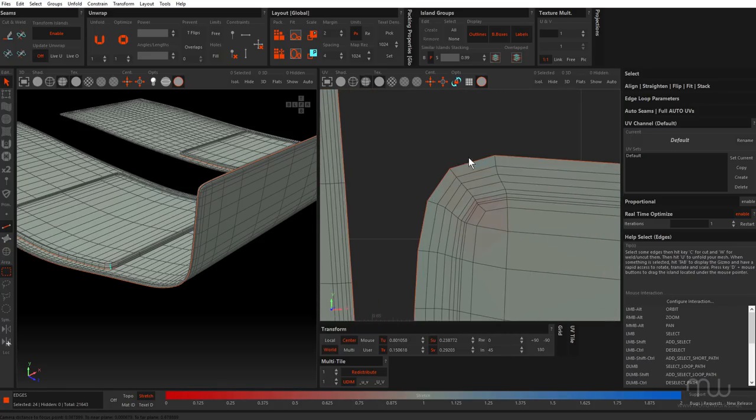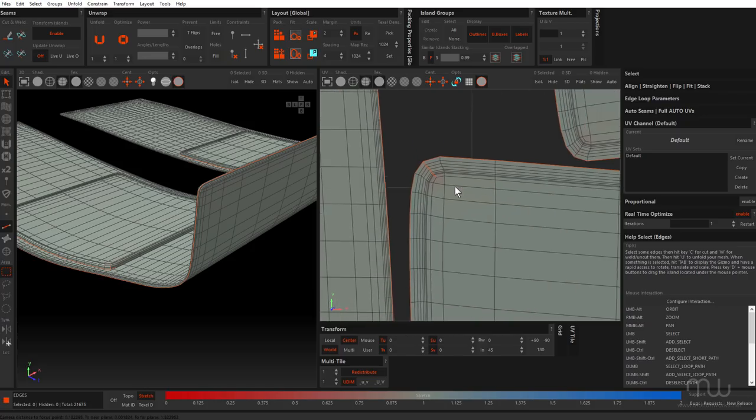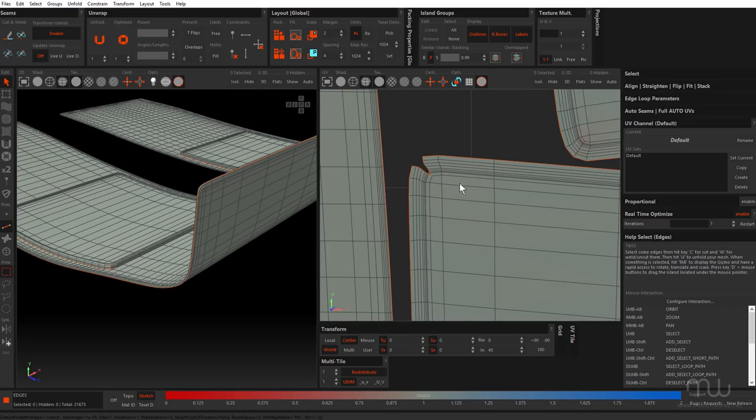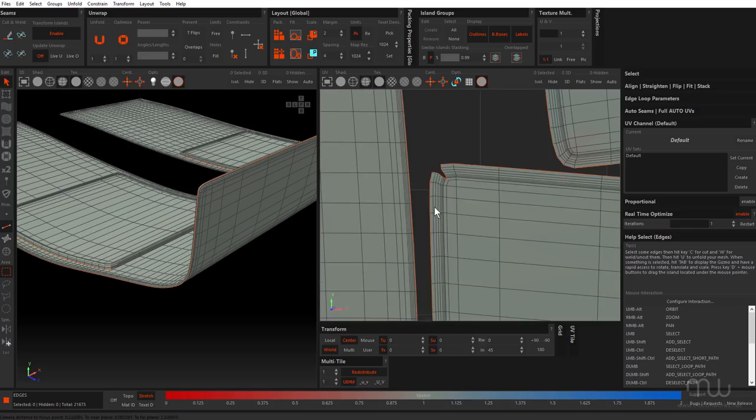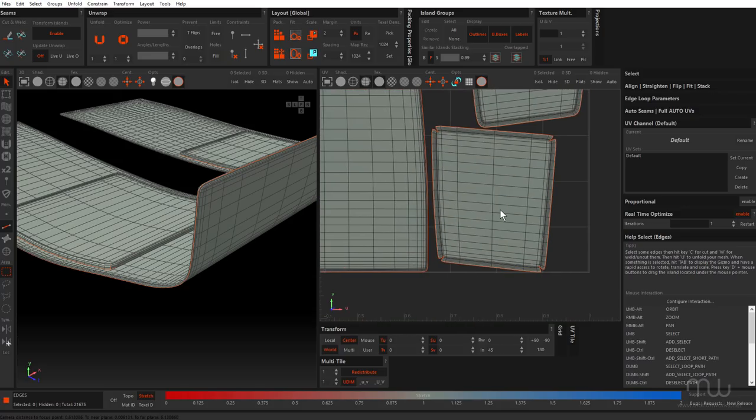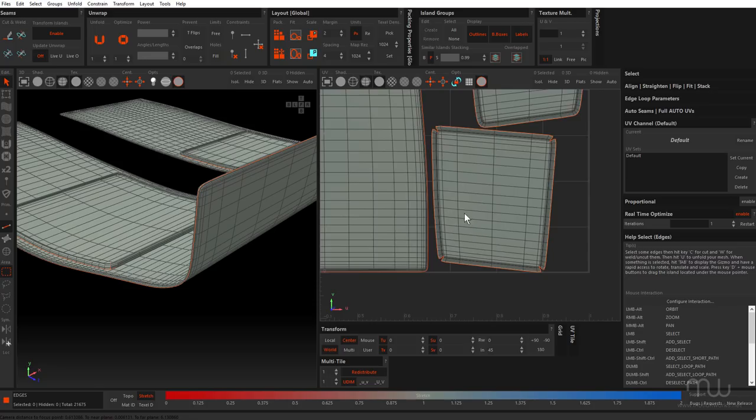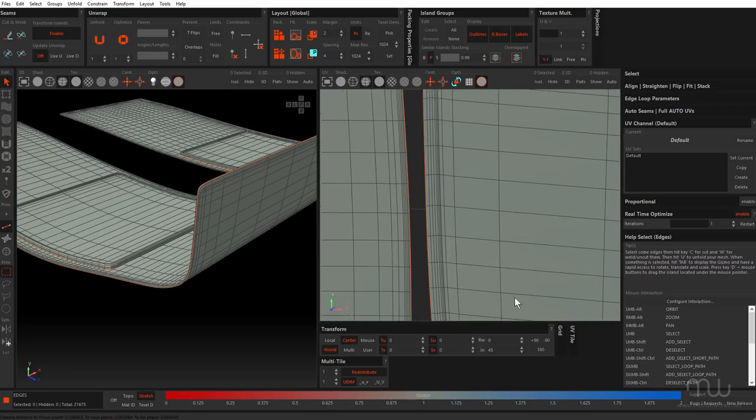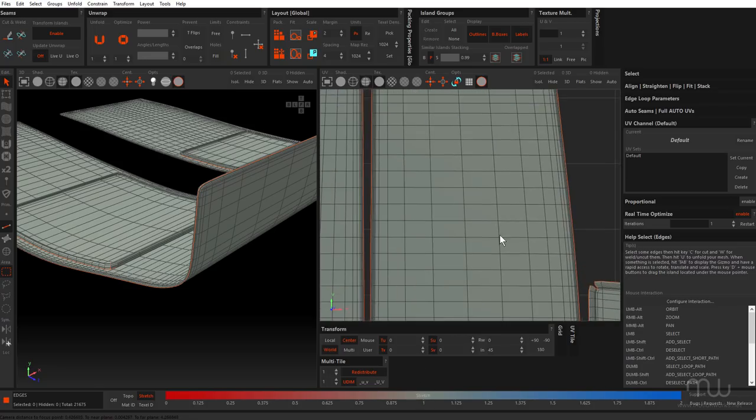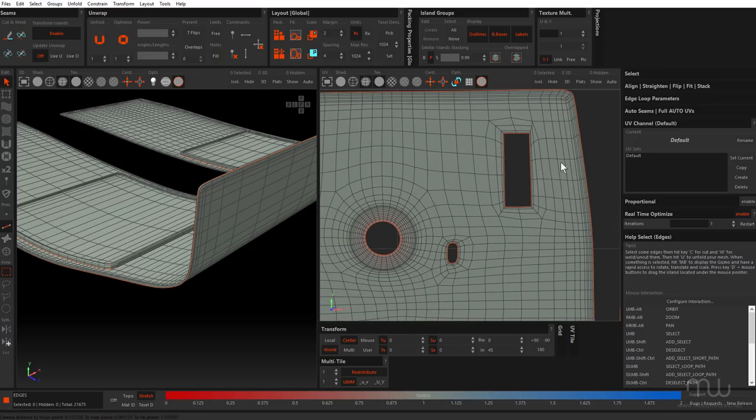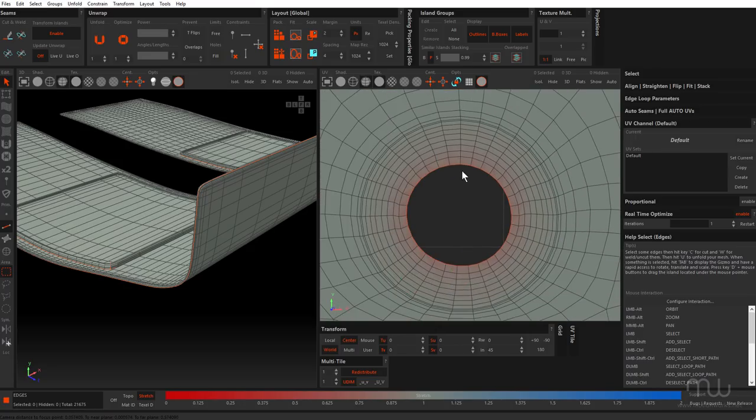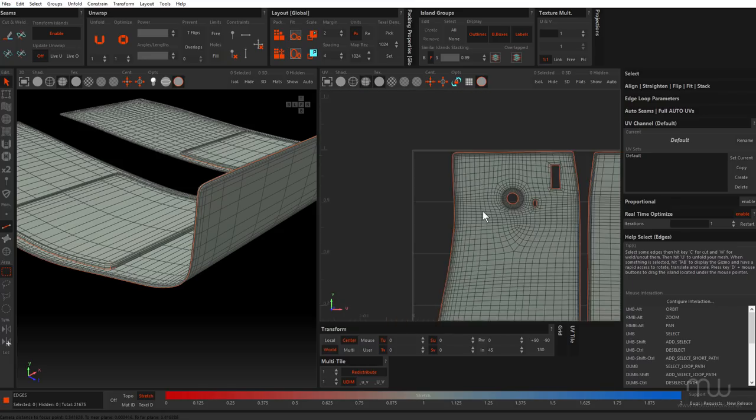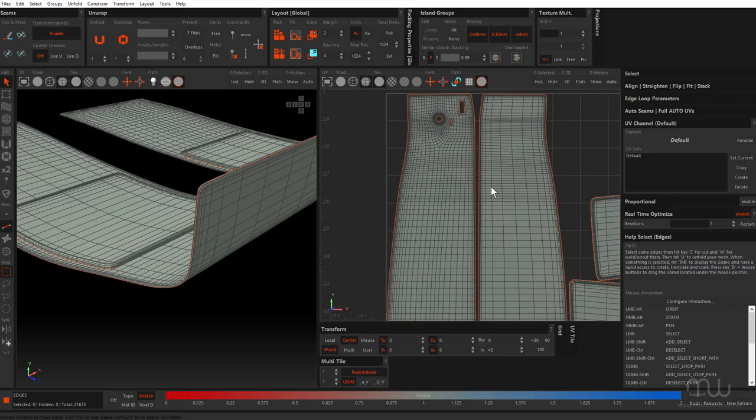I can set my seams like this. I can do it in both the 2D and 3D window. Press C to cut those and then I can press U or click unwrap to unwrap that and it just pops open like that. You can see there's less discolouration there now. Basically anything that's red or blue is not ideal, they're stretched. You want basically everything to be in the middle here, grey. That way you're not getting stretched UVs.